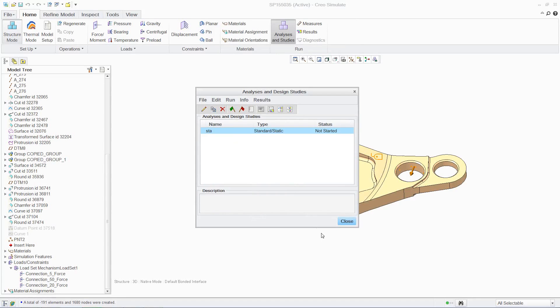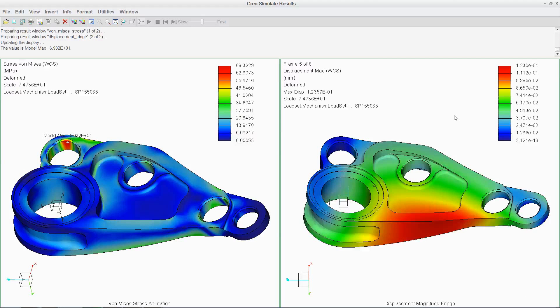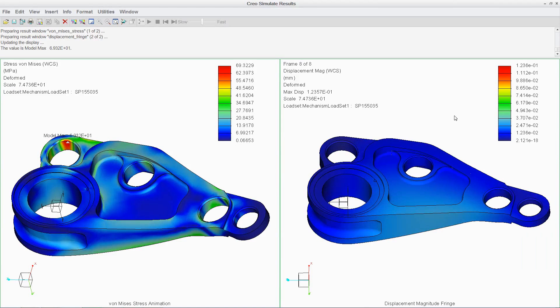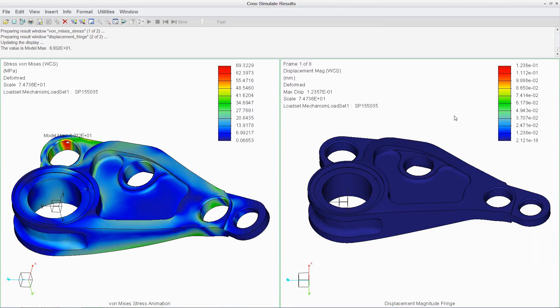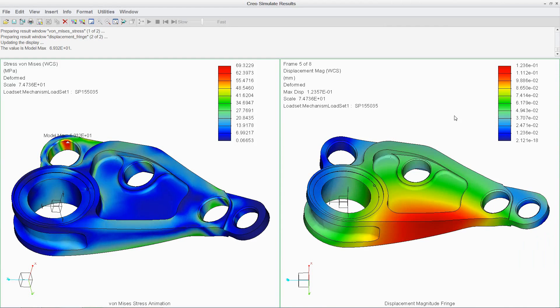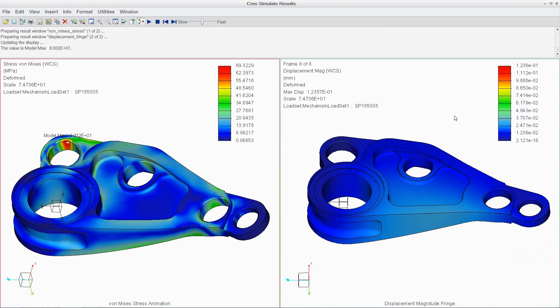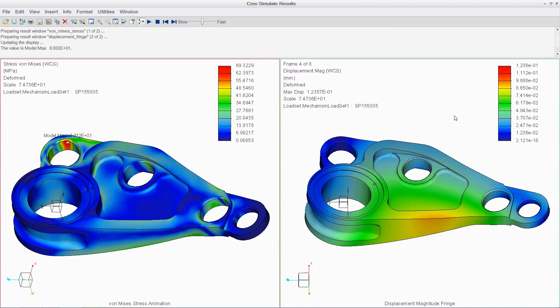In addition to this linear static analysis, you can also conduct non-linear, buckling, and dynamic simulations. Interrogating the results is easy, using contour plots, animations, and graphs. You can also automate the generation of these reports for sharing this information.